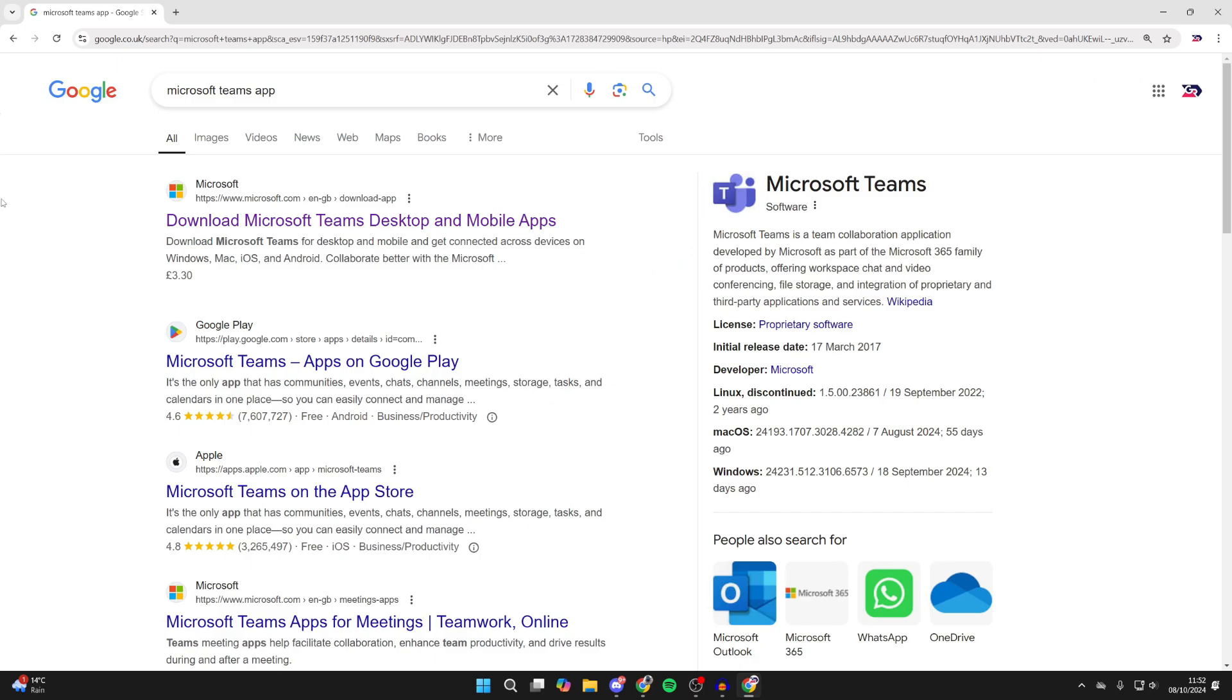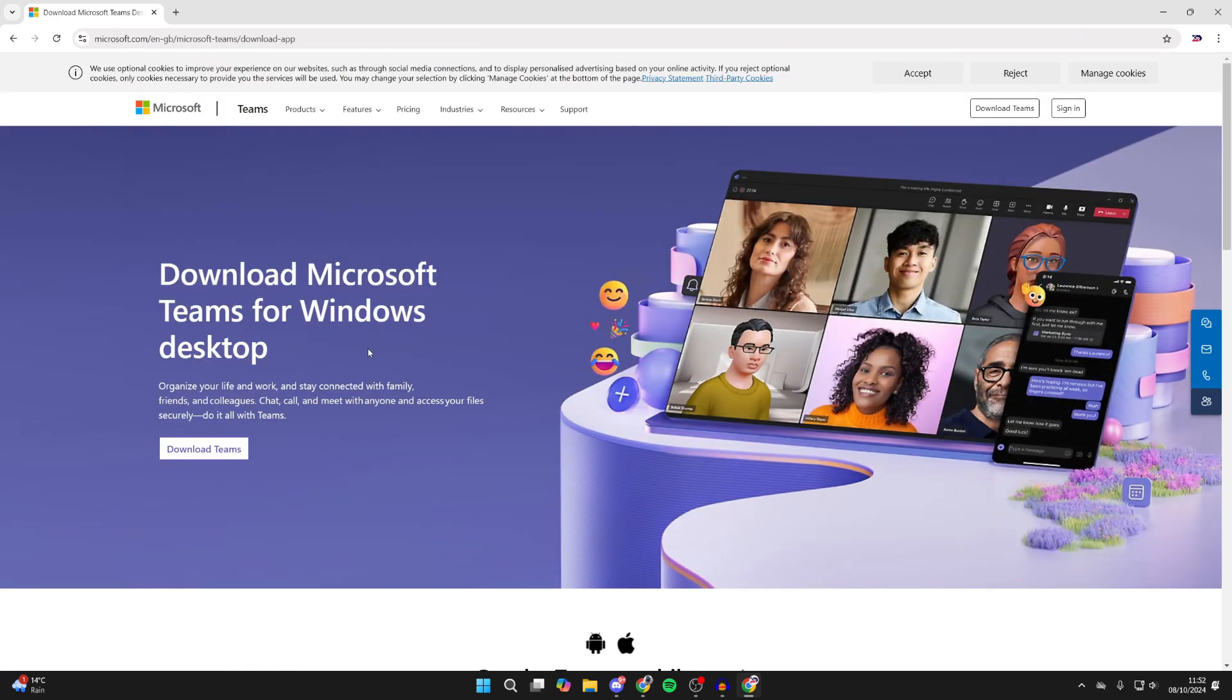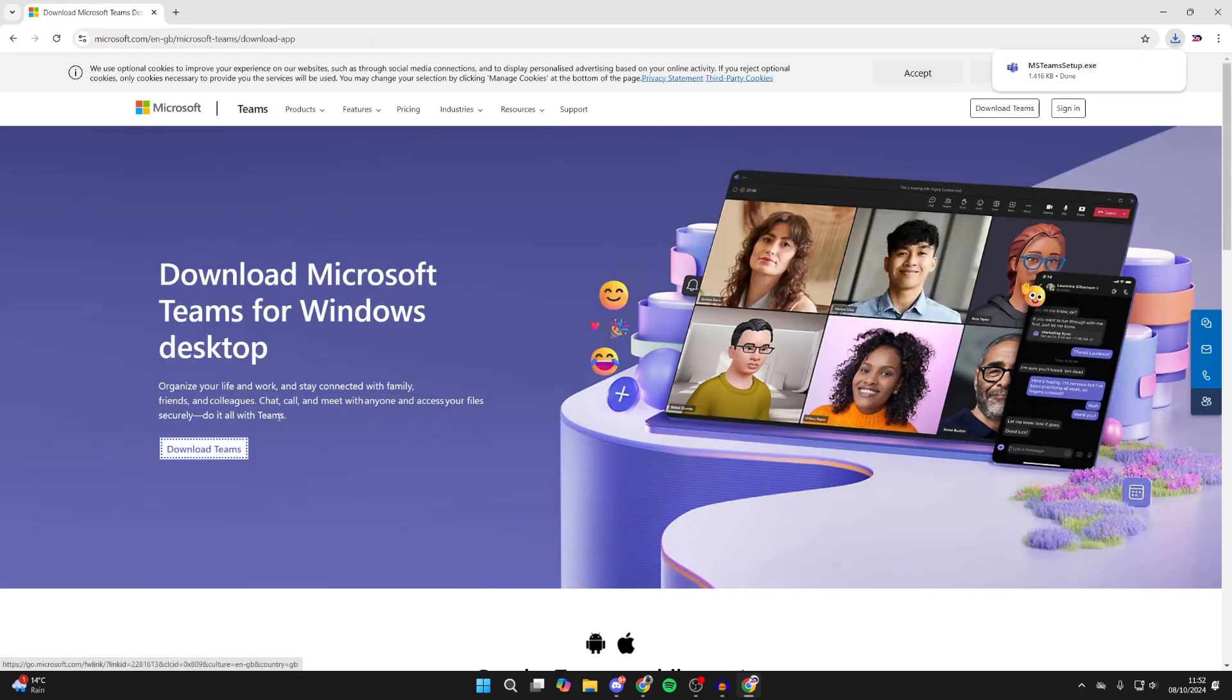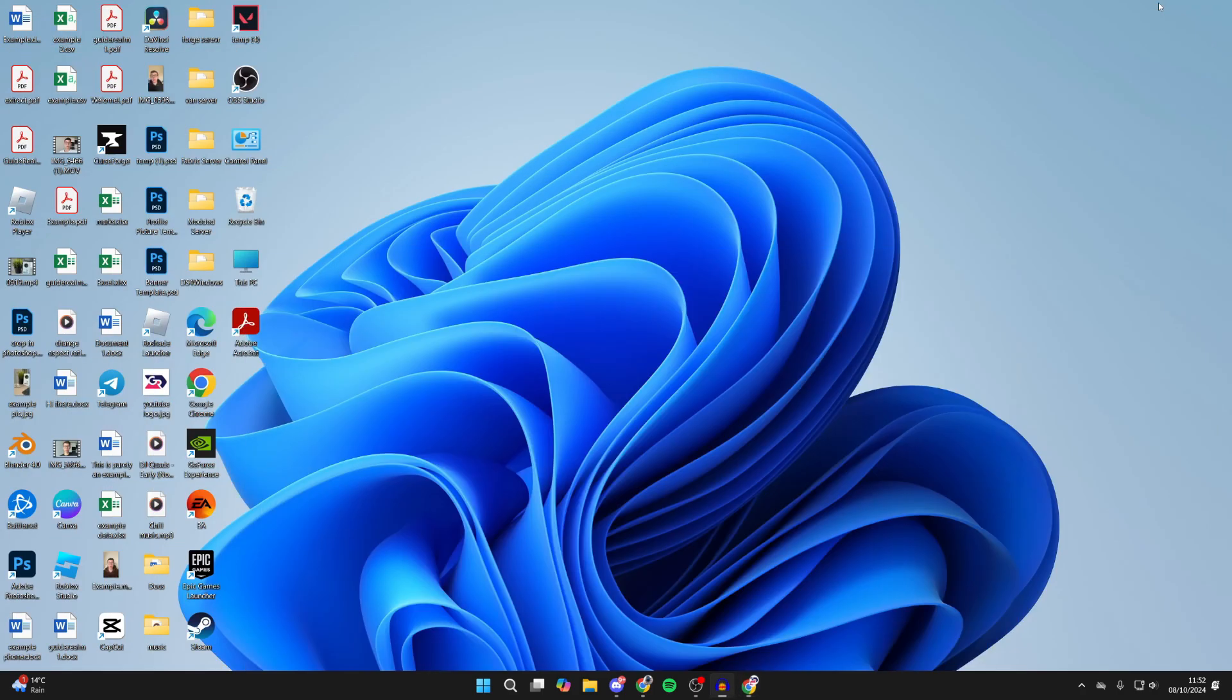You want to come to this top result, which is download Microsoft Teams desktop. Once you're here on the official Microsoft site, click on download Teams and the setup file will download.